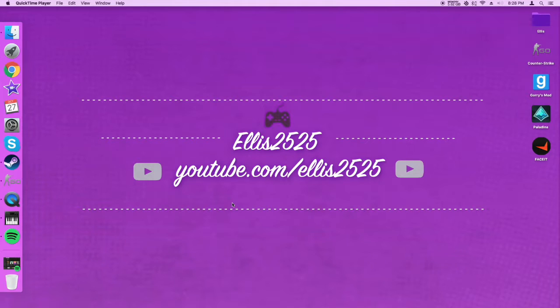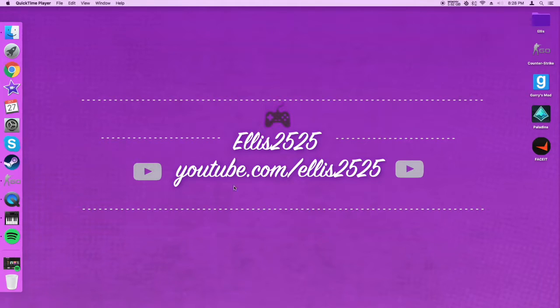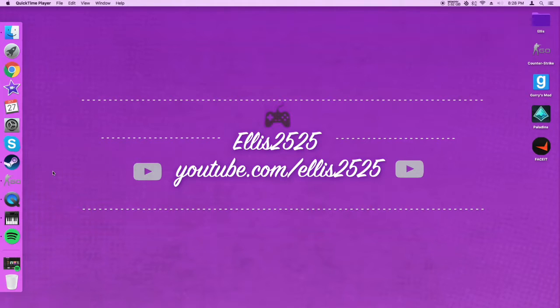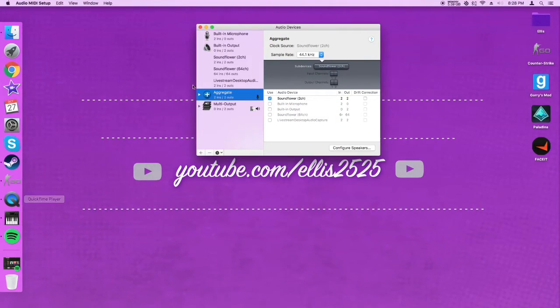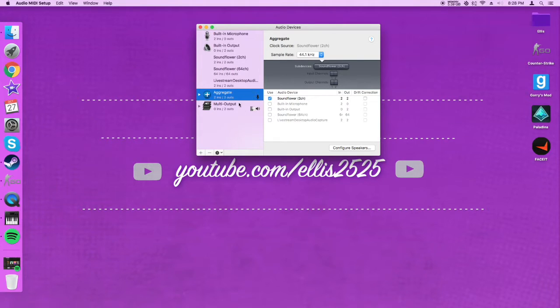But I thought of my own way, and let me tell you, it works flawlessly. Now there are some issues, but I'll address those. What you're going to need to do is download Soundflower and open audio MIDI setup. I've shown you guys around this in a previous video. You want to create an aggregate device and a multi-output device.